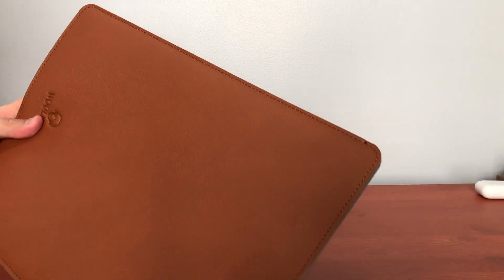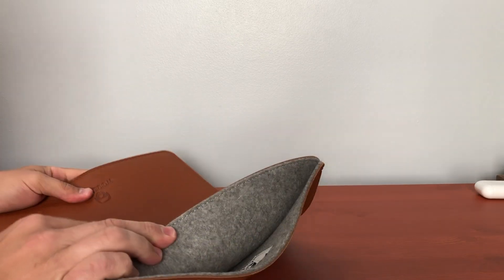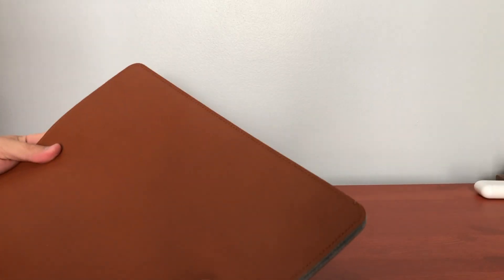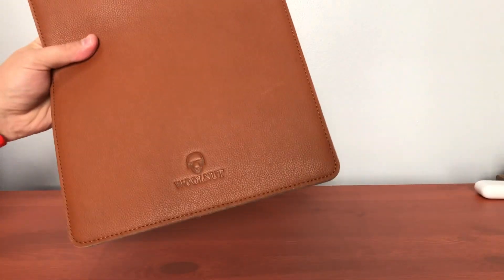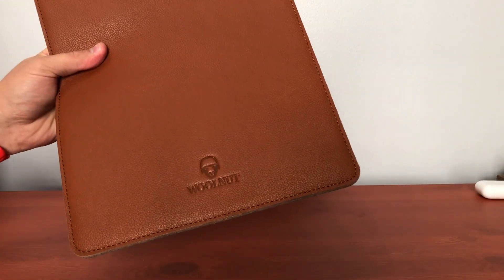Overall this is a really great case. It offers a lot of protection for something that's so slim. It looks really nice, feels really nice, and it's definitely worth the price.